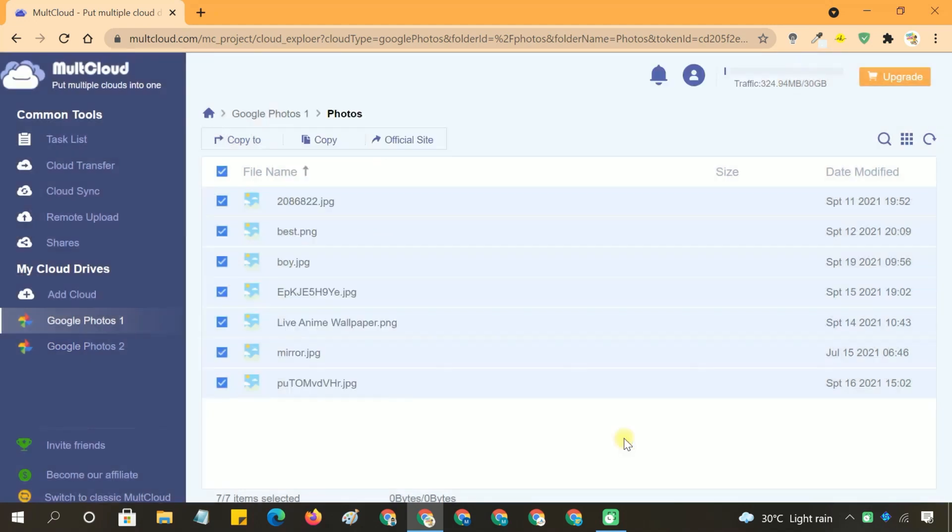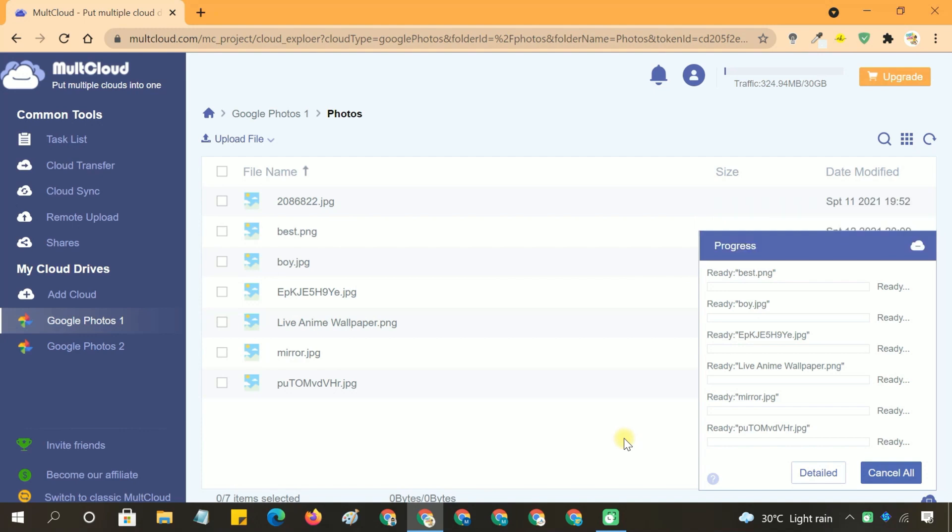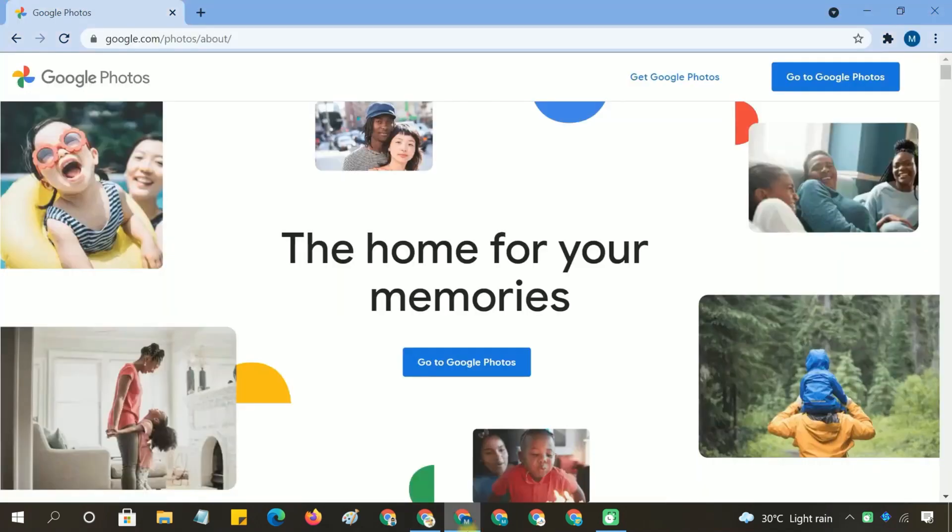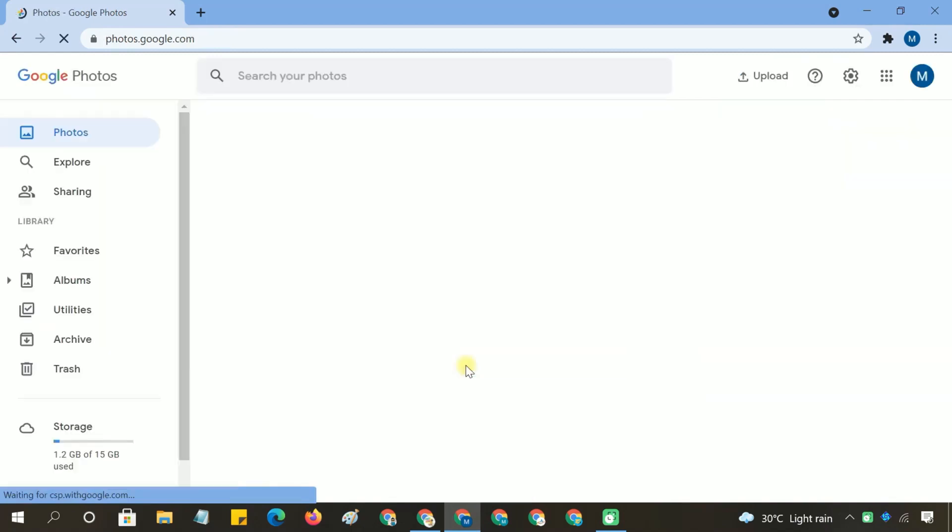The transfer process will begin and you can monitor the progress in the cloud transfer section of the dashboard. MultCloud allows you to close your browser or even shut down your computer as the transfer will continue running in the background on their servers. Once the transfer is complete, you can log into your second Google Photos account to verify that all the selected photos have been successfully copied over.